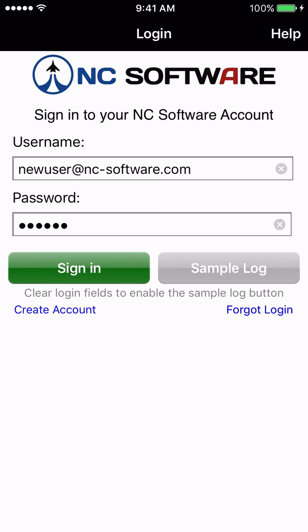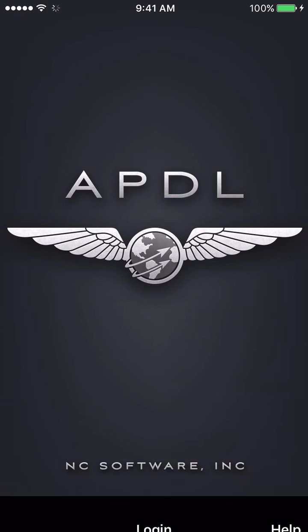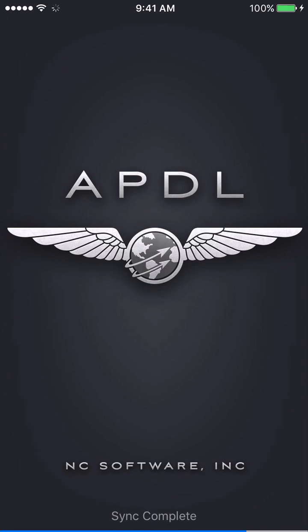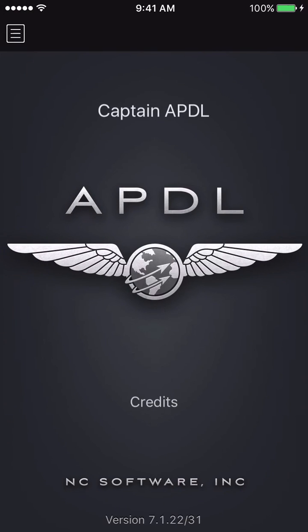The first thing we're going to do when you open APDL for the first time is come to this login screen. I have a brand new user account created called newuser at ncsoftware.com with a password. If you don't have an account, you can go to the create account link at the bottom. If you already have an account at ncsoftware.com, you can use that to sign in. I can tap the menu button here and go back to the splash screen.